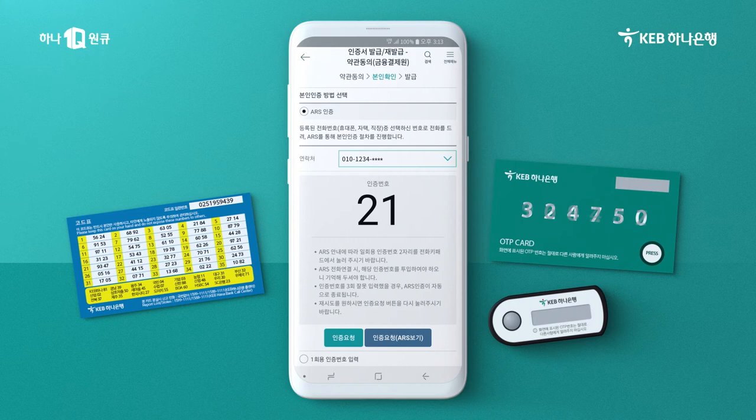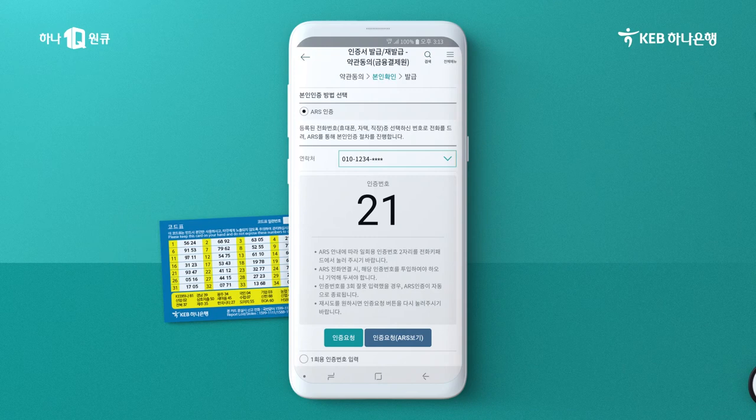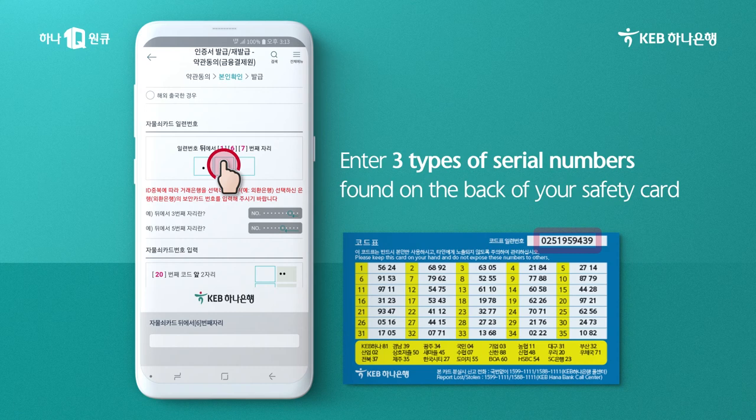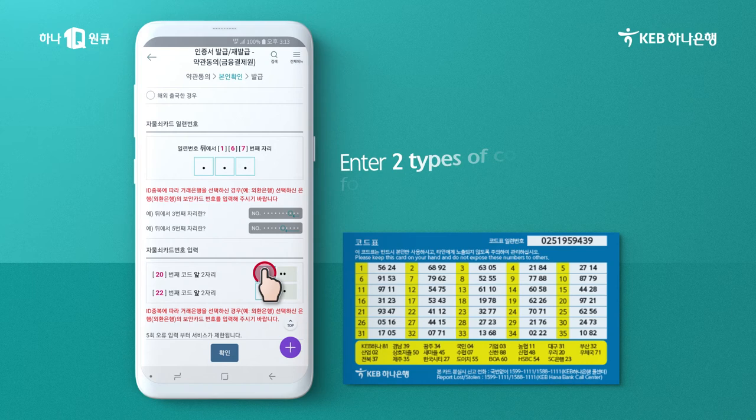Now, let's finish issuing the digital certificate using your safety card or OTP device. If using a safety card, enter the requested three numbers from the serial numbers shown on the back, and enter the two code numbers in order.